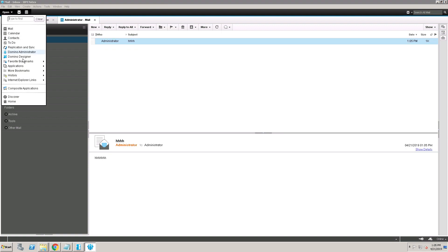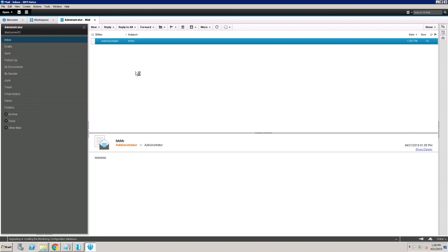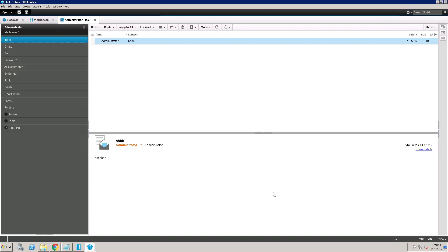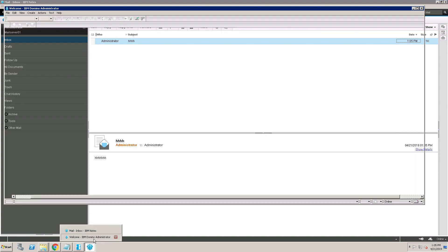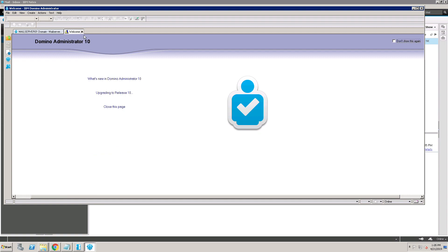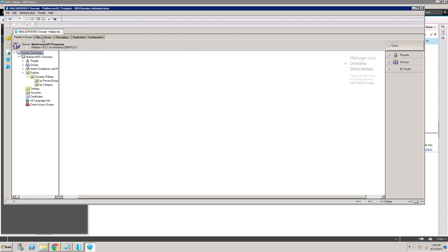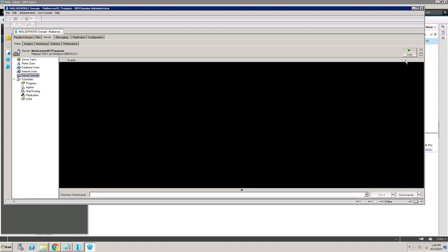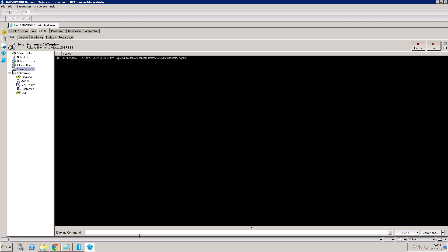Now opening the Domino Administrator client to check the server console. My server console is working.